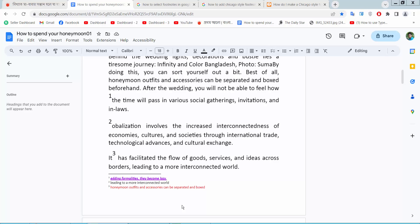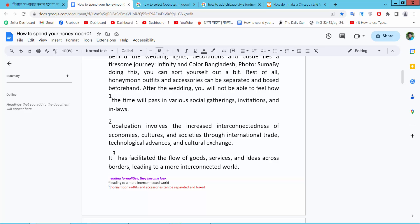Hello everyone, today I will show you how to change footnote number in Google Docs. Go to your docs file and see this. There are three footnotes and now I will change this footnote number and I will make it the first number.